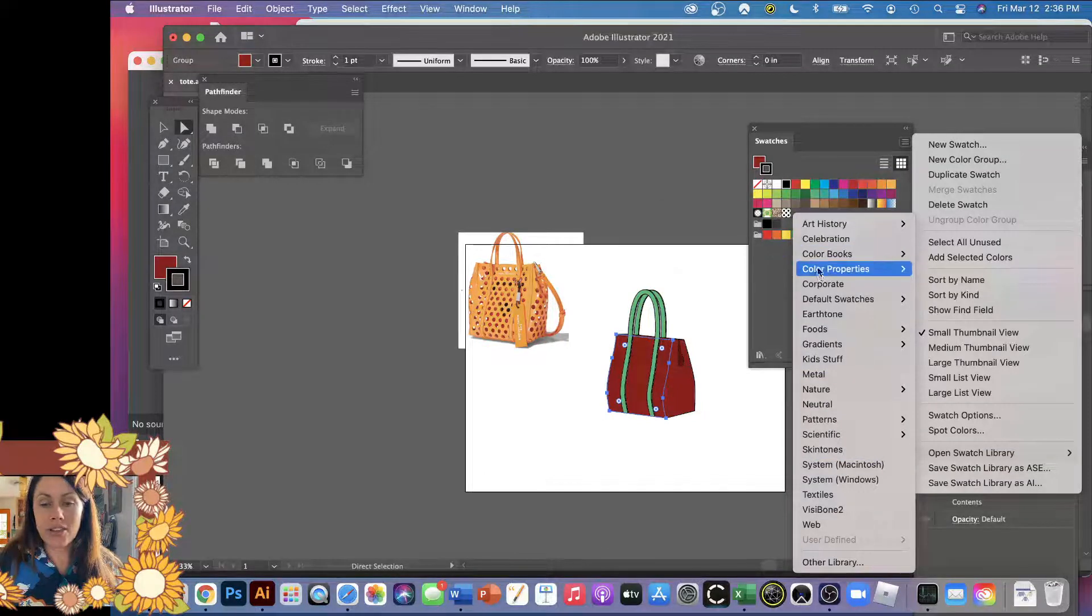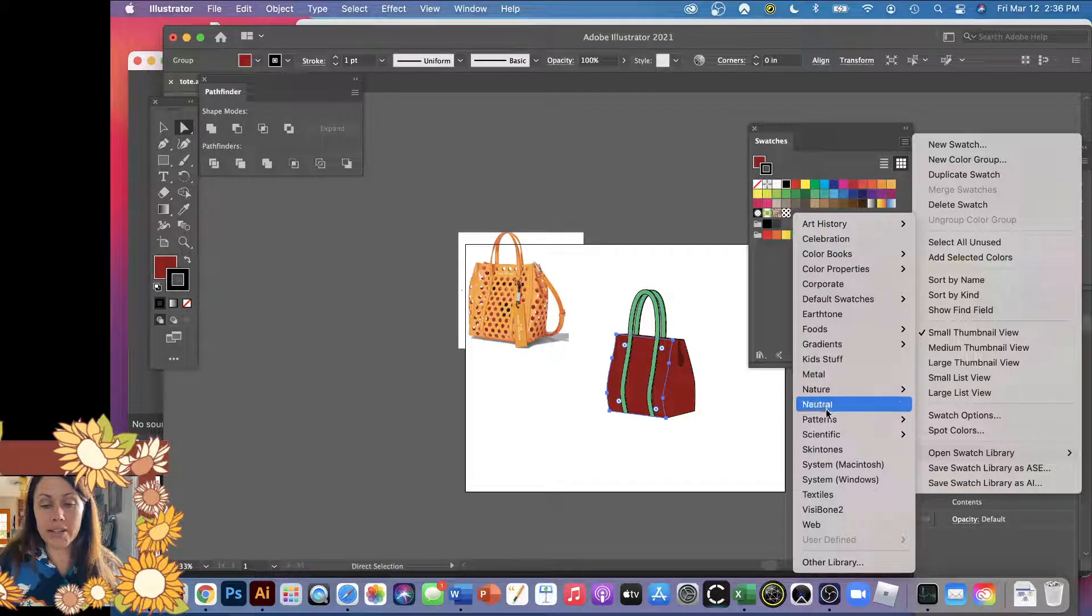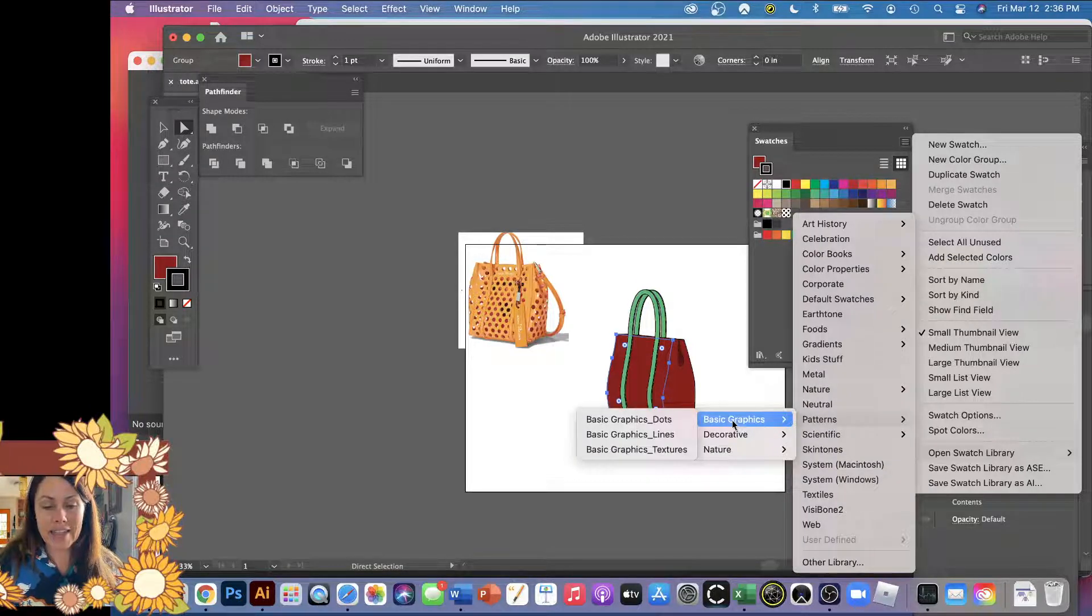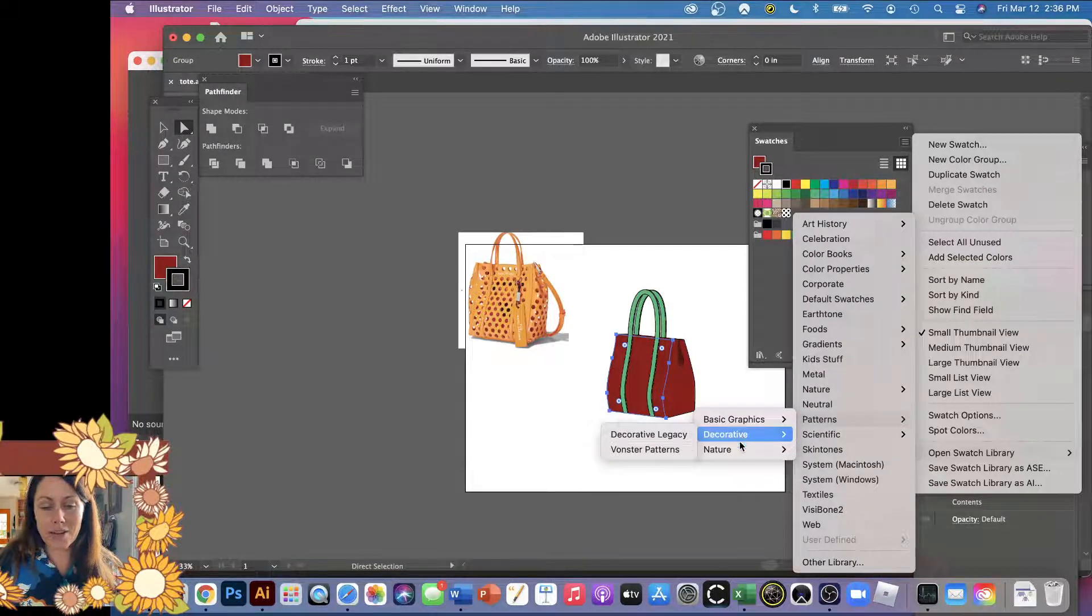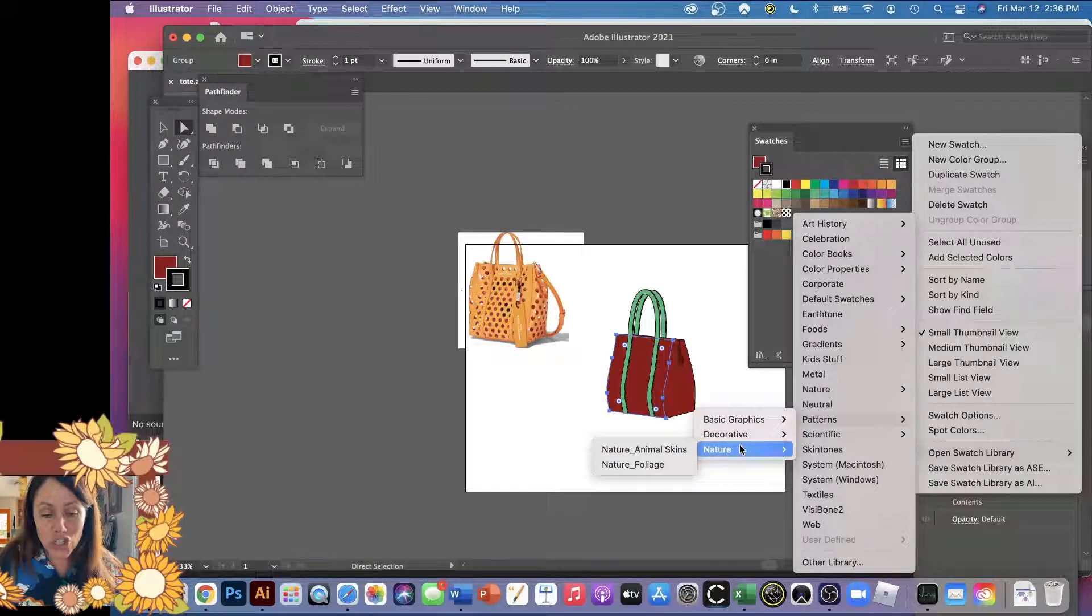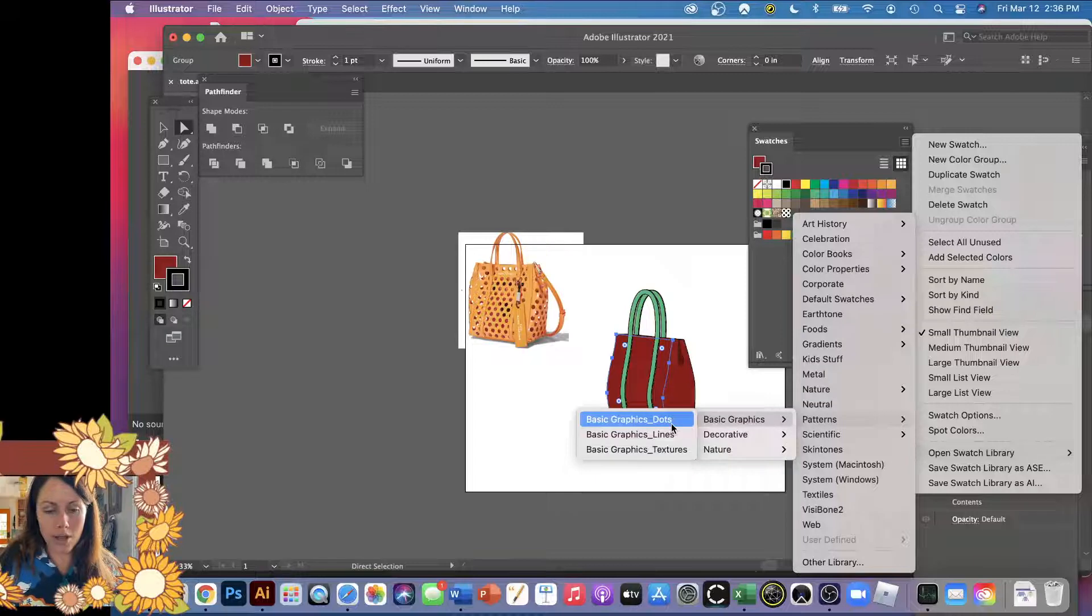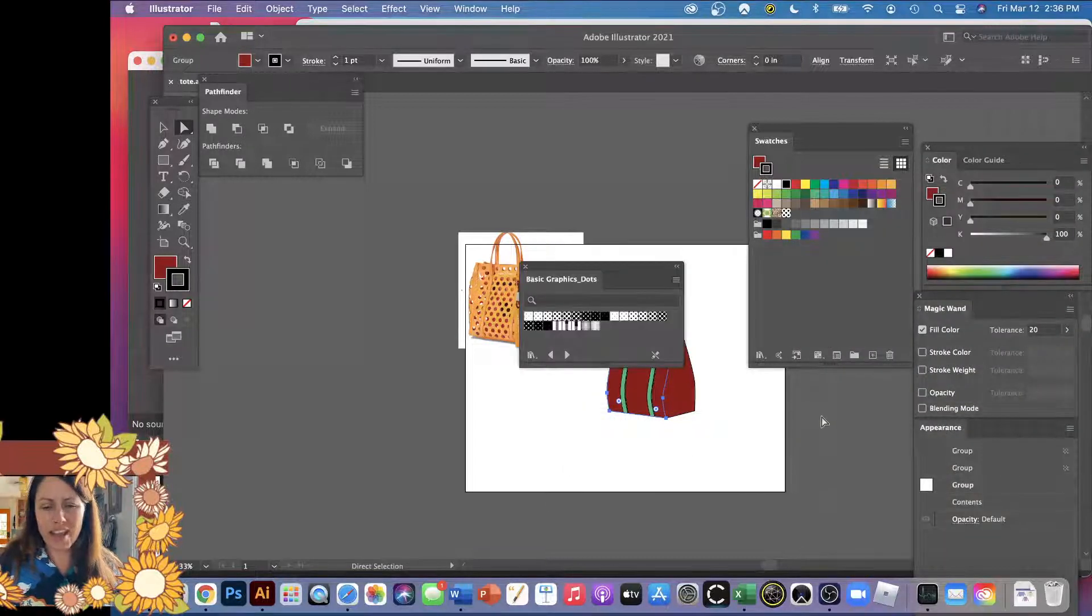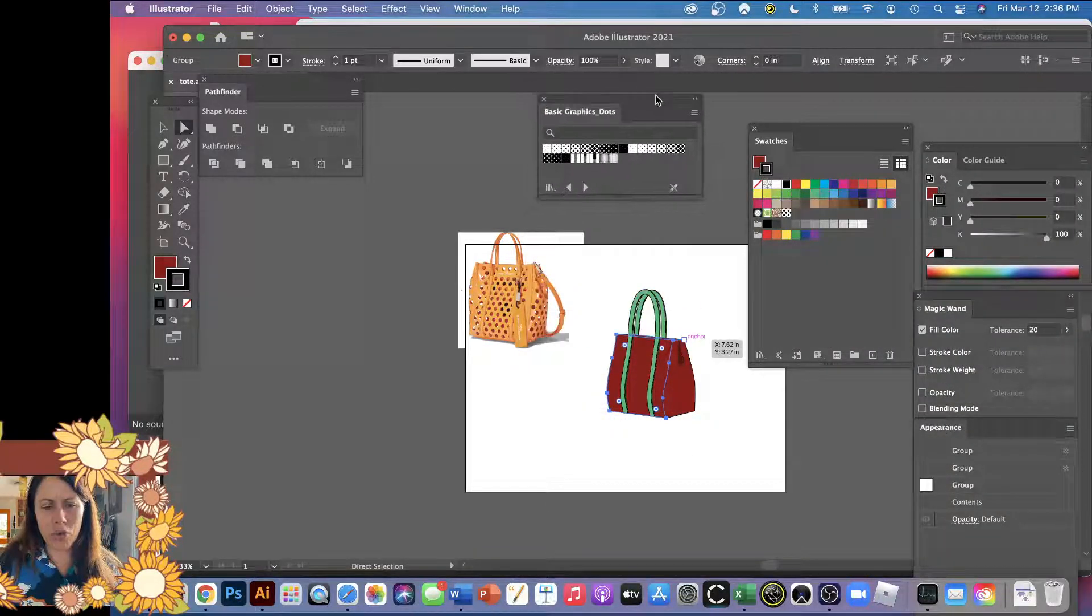So these are really mostly just color libraries, but there is one that's patterns. And here we go. We've got some basic graphics. You've got some decorative stuff. You even have nature, just like animal skins. But in our case, we want dots. So they have just a bunch of polka dots.